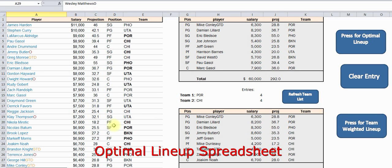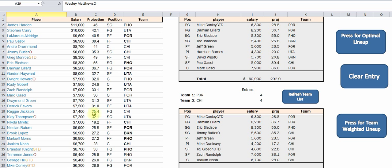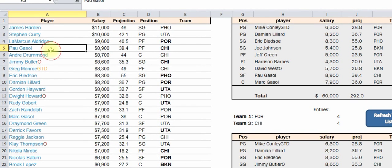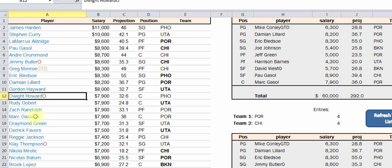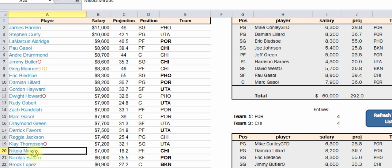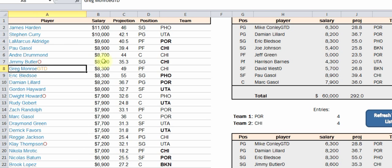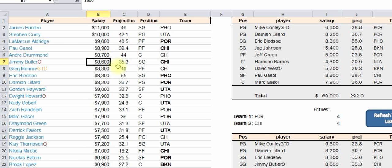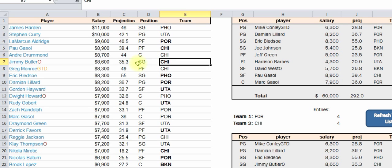Hey everyone, I want to go over my optimal lineup spreadsheet. What this does is it lets you put in — you copy and paste in all the players, their FanDuel salary, their projections, and what team they're on and the position.